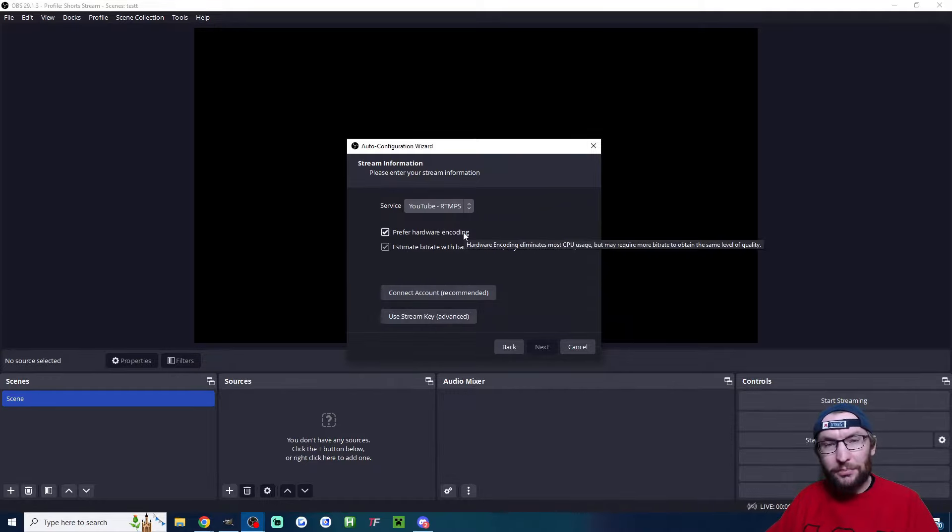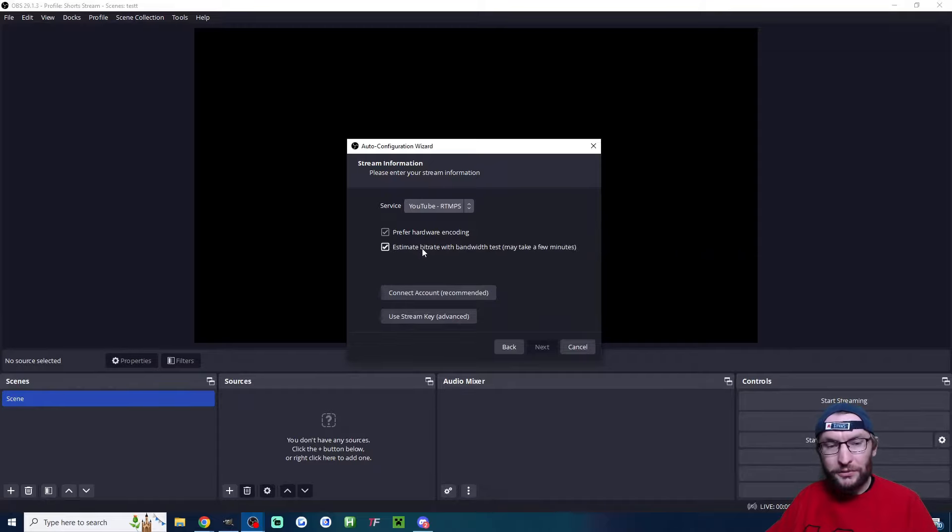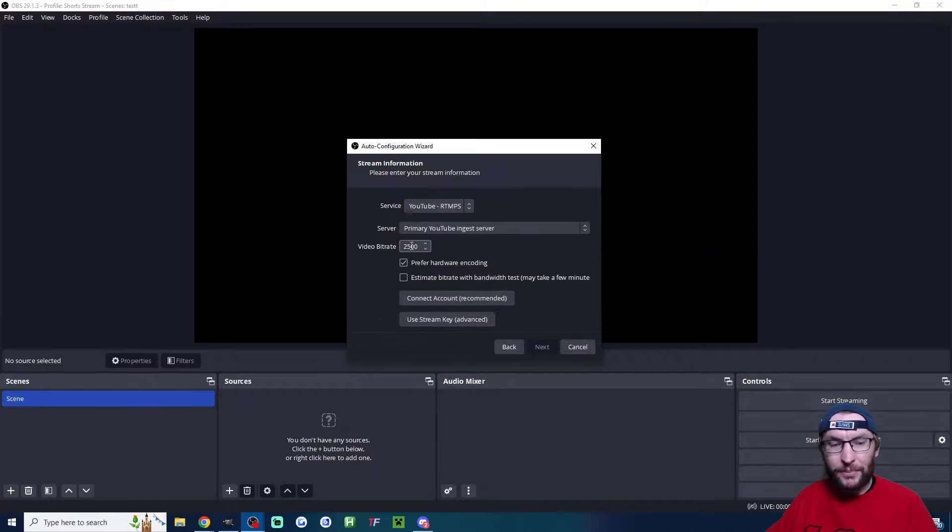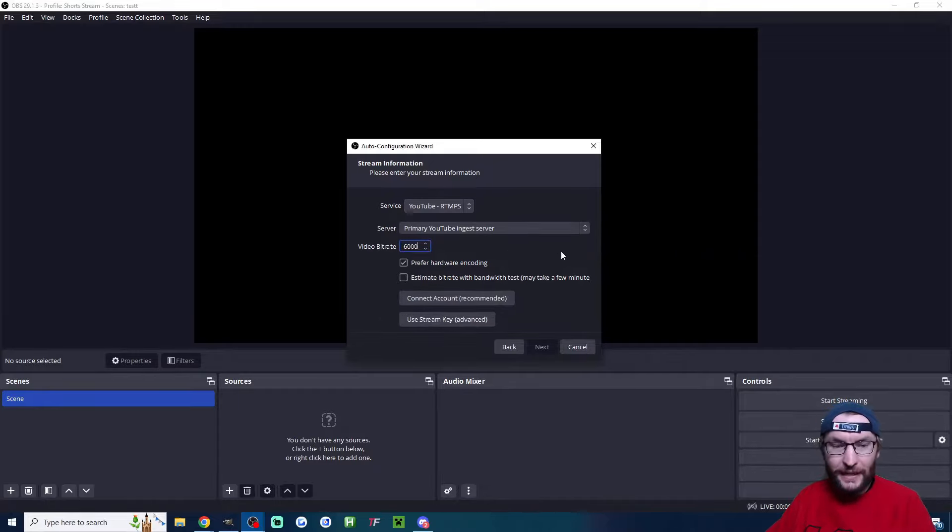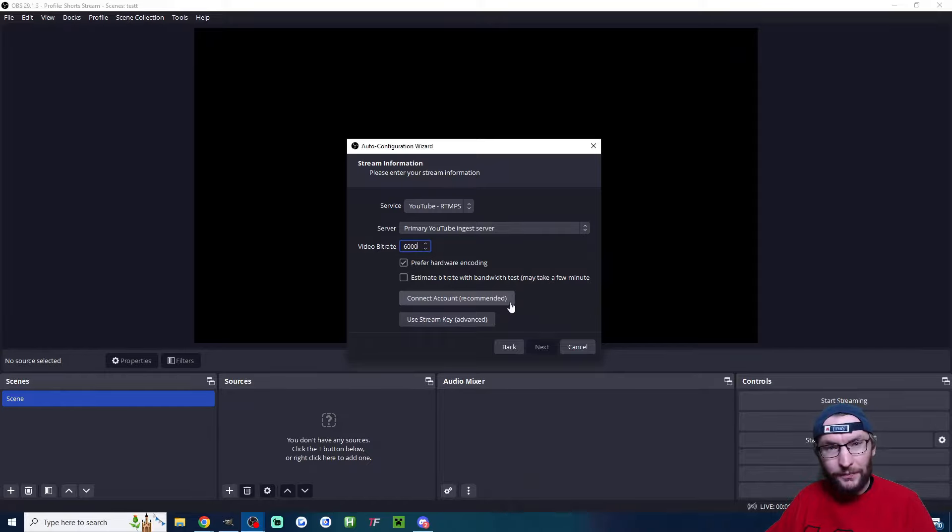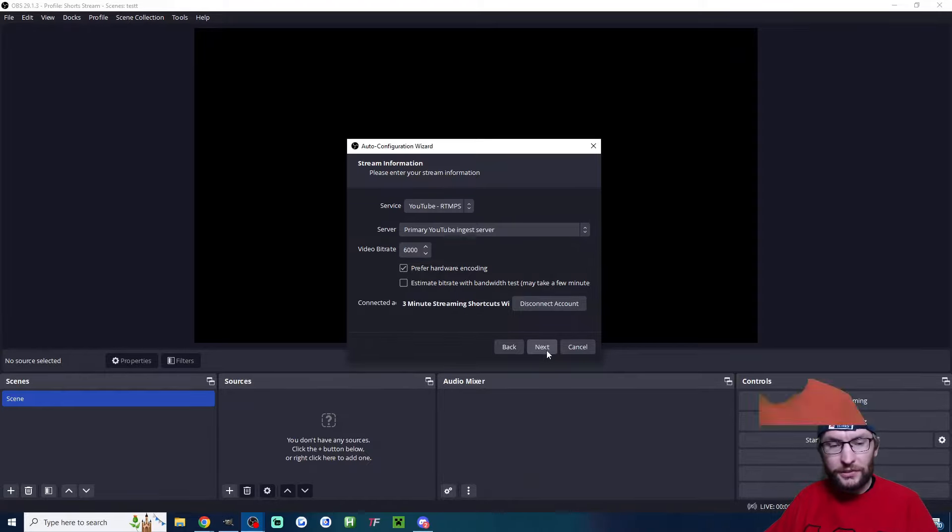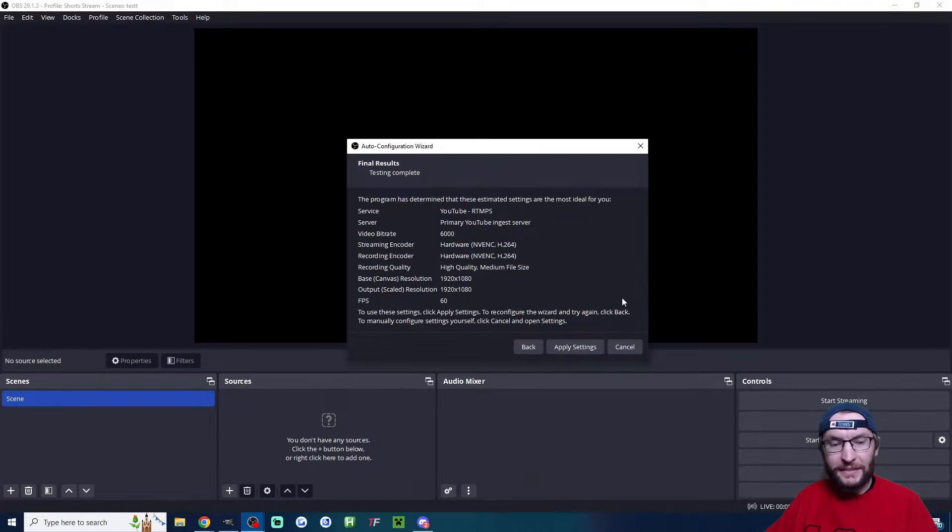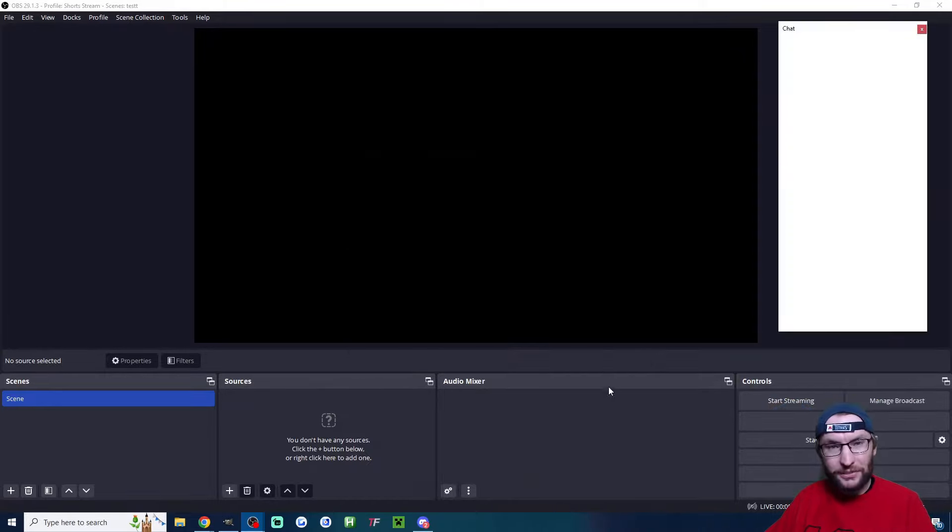Check the preferred hardware encoding box, uncheck estimate bitrate, and I suggest between 6,000 and 9,000 for a 1080p stream. Finally, on this page, click connect account and add your YouTube account. Once that's done, press next.